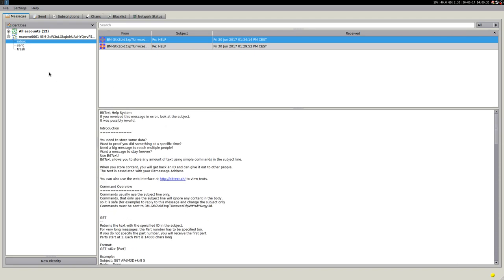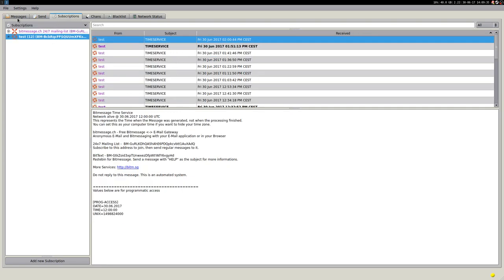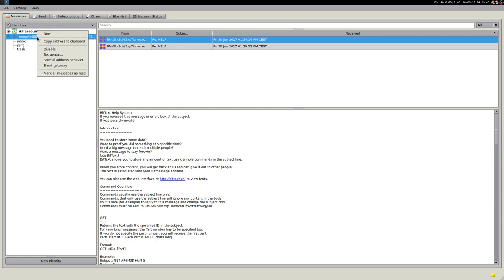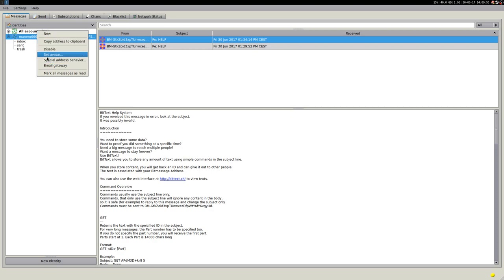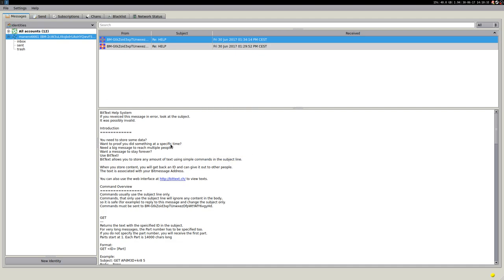You can also, as you see before, there are mailing lists. So you can create an account and set this account to create a mailing list. Everything you need to do is double-click and go, sorry, right-click and select special address behavior. And then here, you can behave as a pseudo-mailing list address. So it's very interesting. If you want to set up a mailing list, BitMessage, you can do that super easily. Create an account and then behave as a pseudo-mailing list address. By the way, all the other information are in the bitmessage.org wiki, the official website wiki.